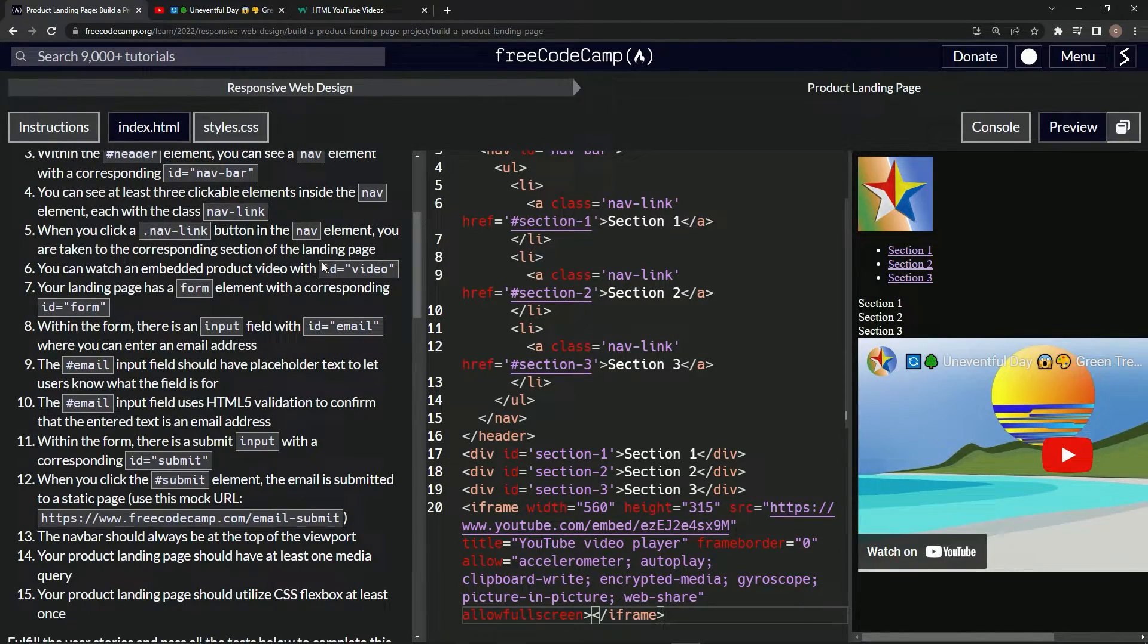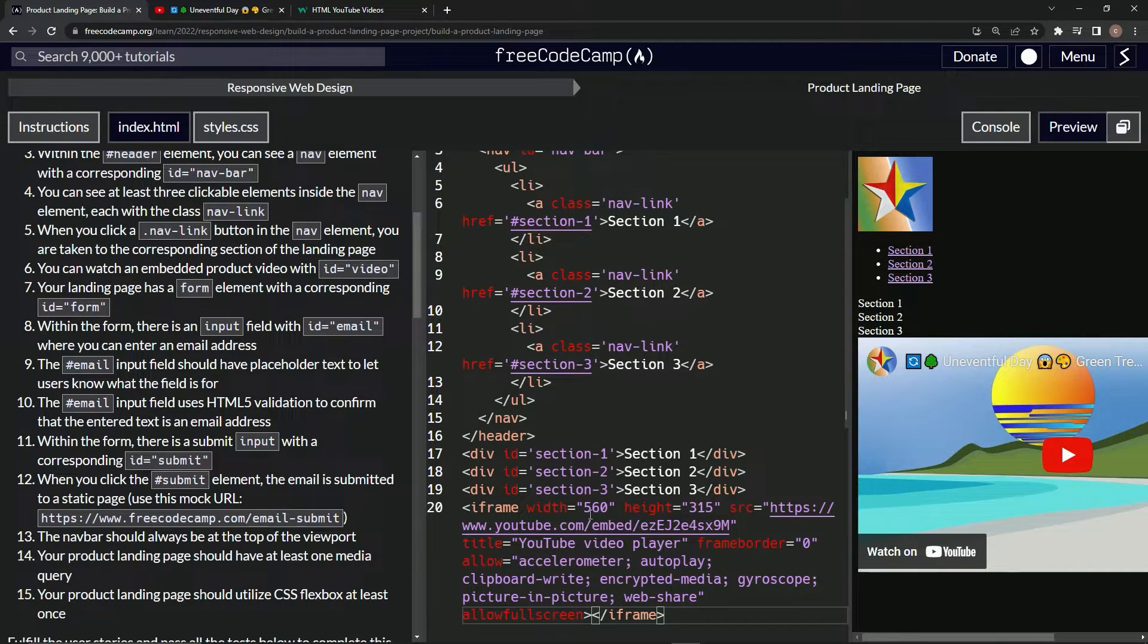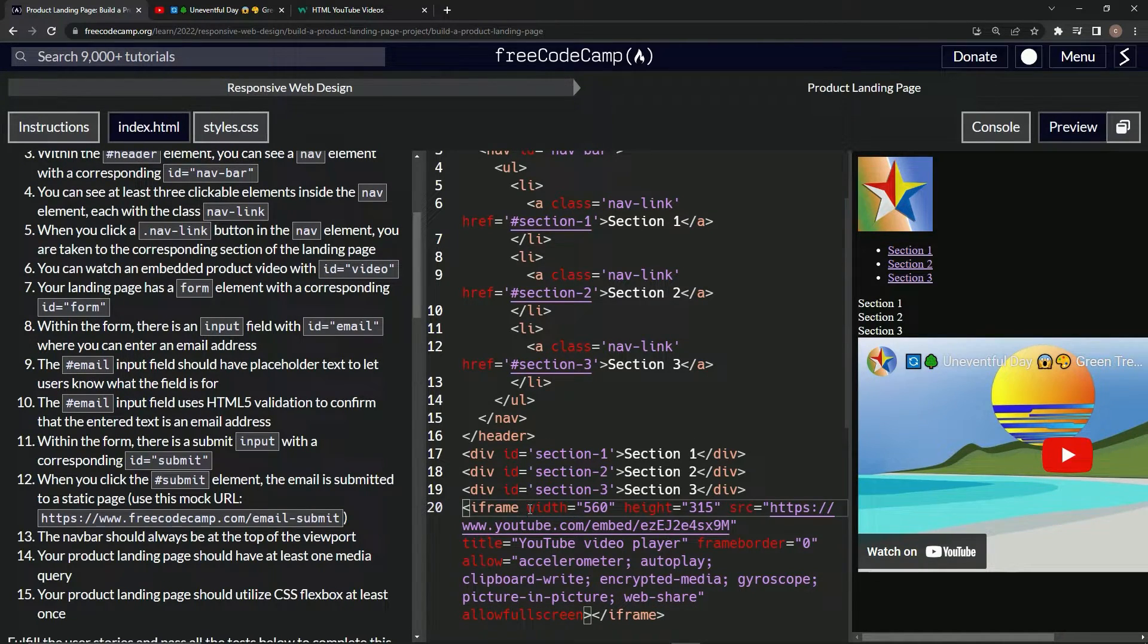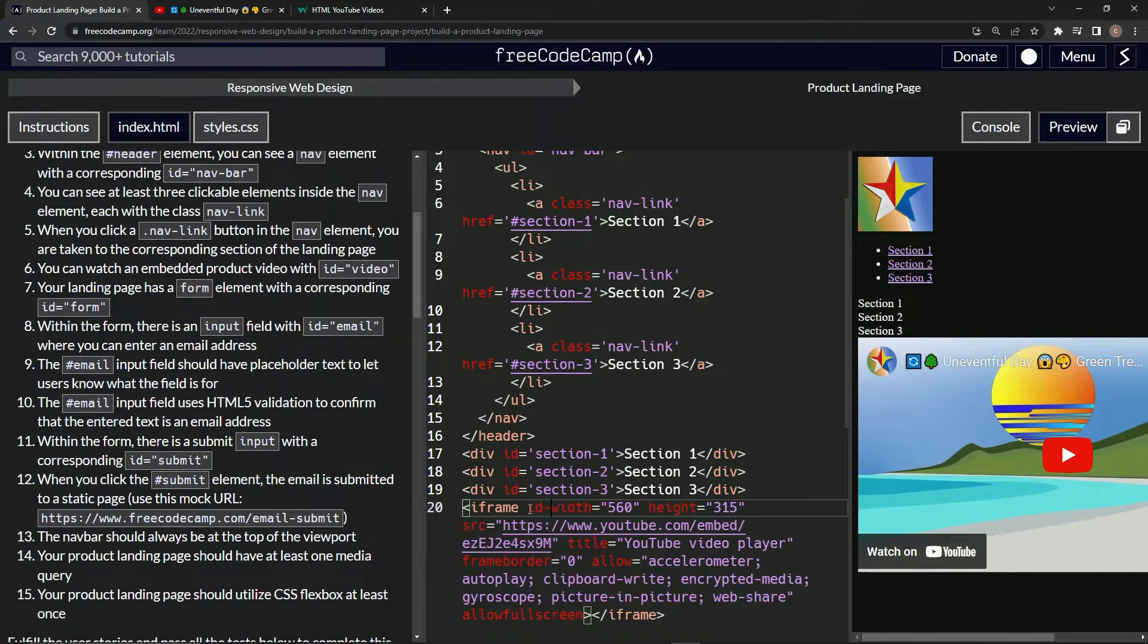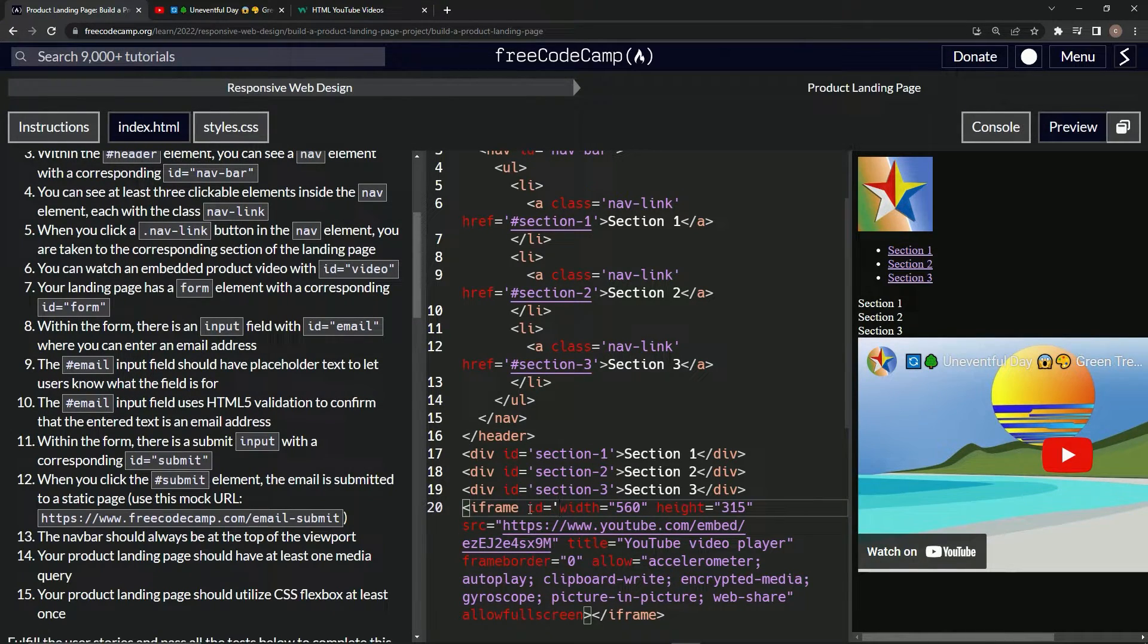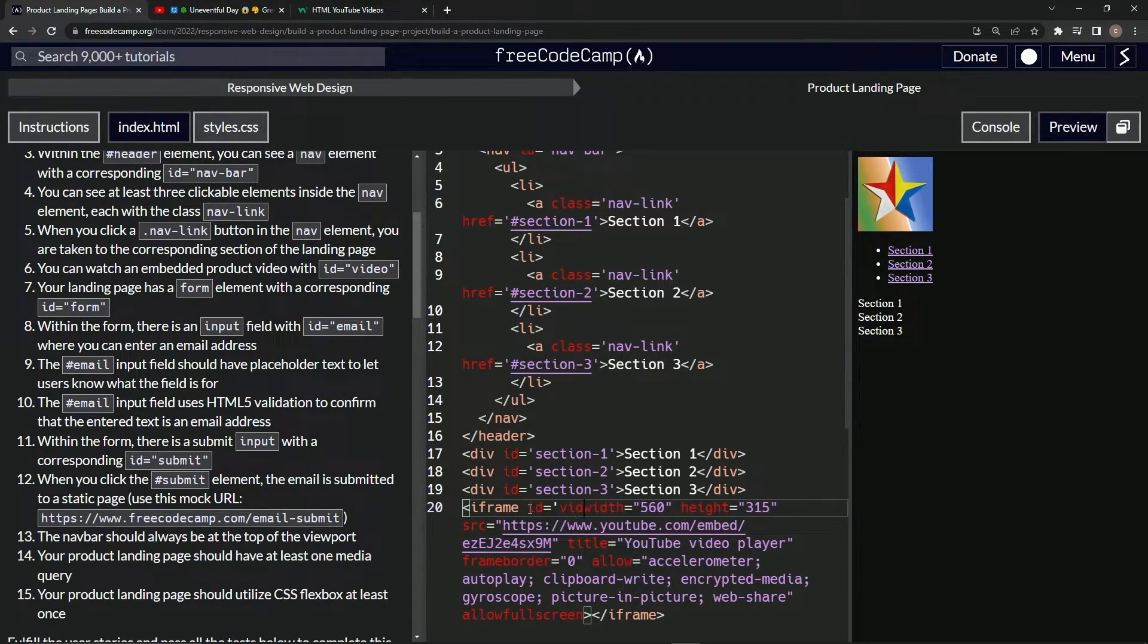So right before the width, we'll just say id equals, oops, id equals video, like that.